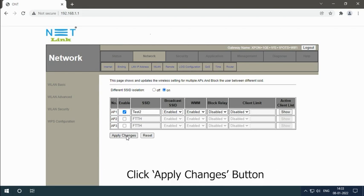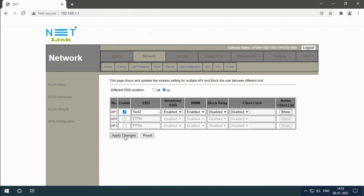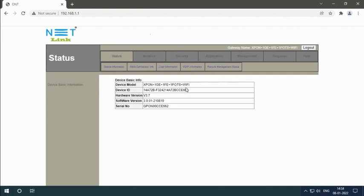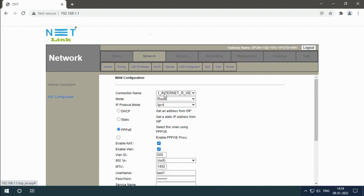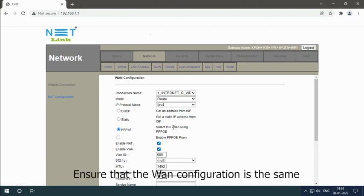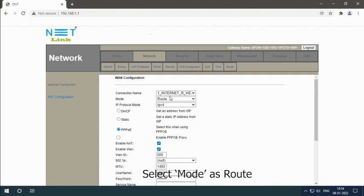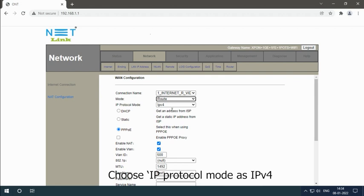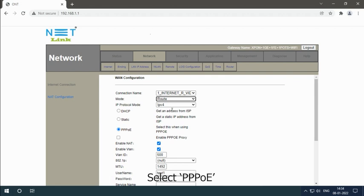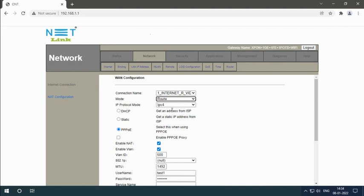Click Apply Changes button. Select the Network tab to create an internet connection. Ensure that the WAN configuration is the same. Select Mode as Route, choose IP Protocol Mode as IPv4, select File, enable NAT, and enable VLAN.